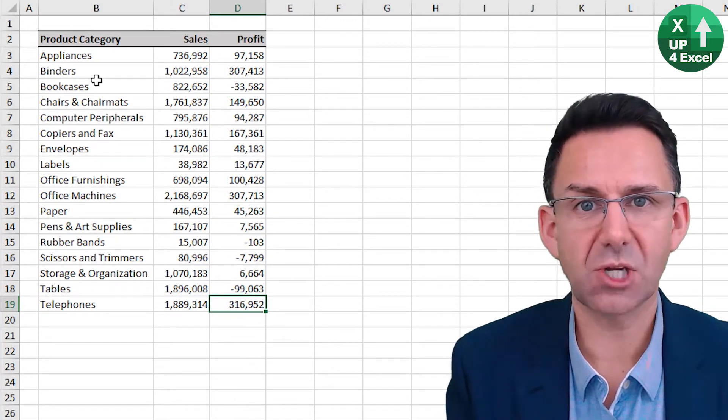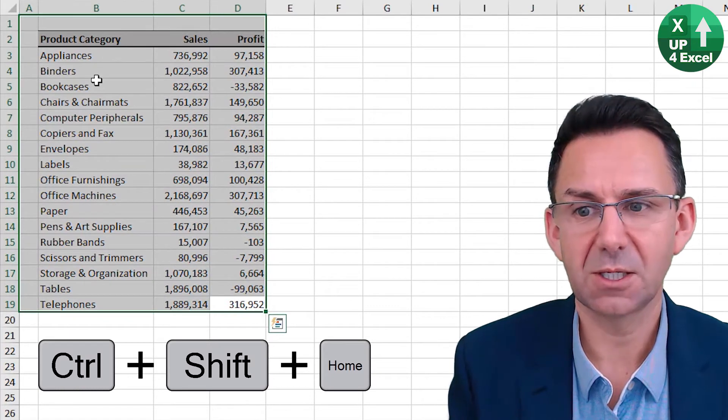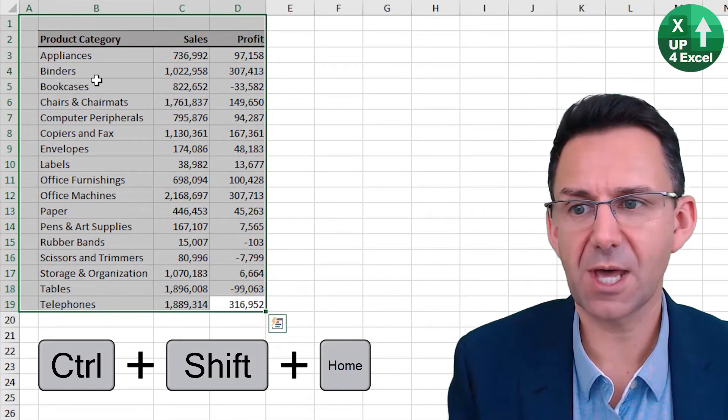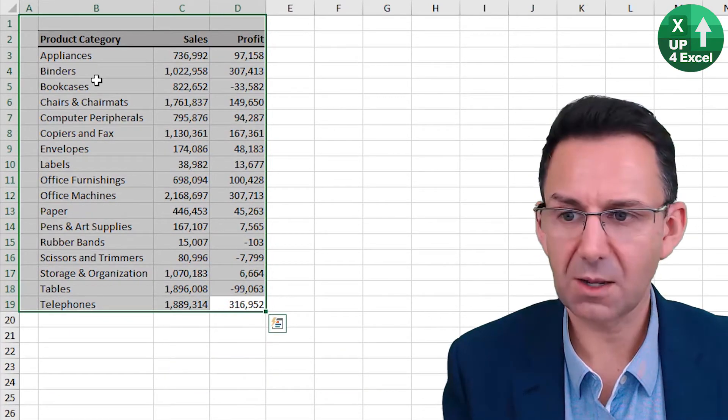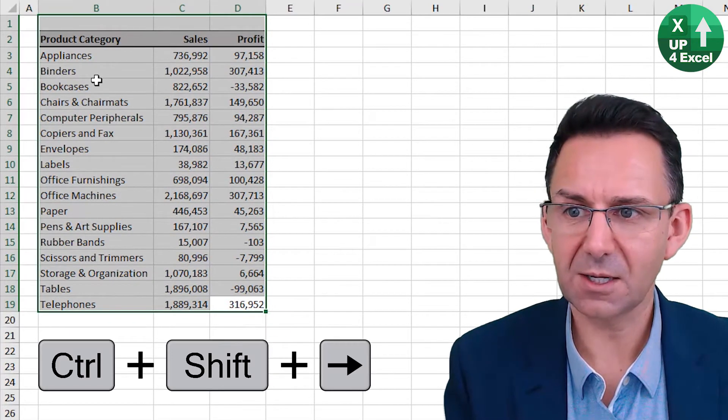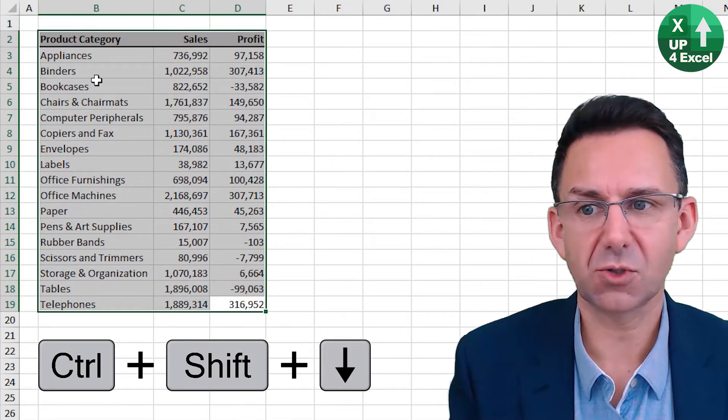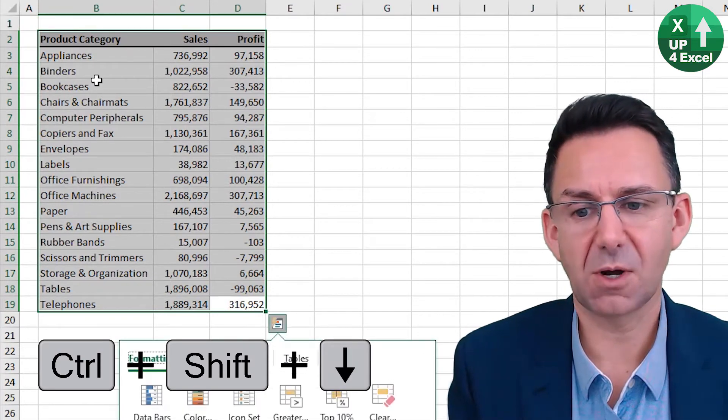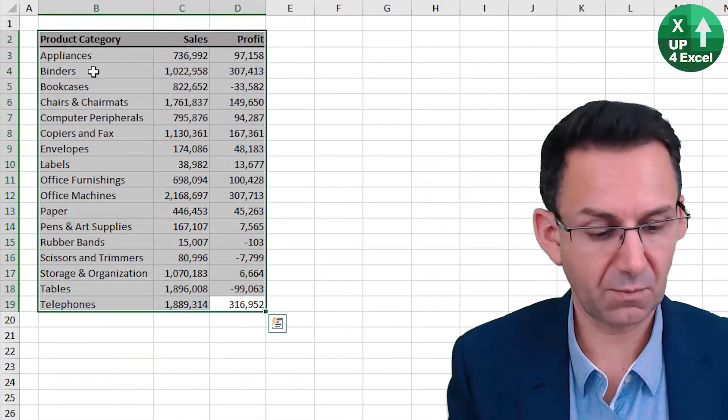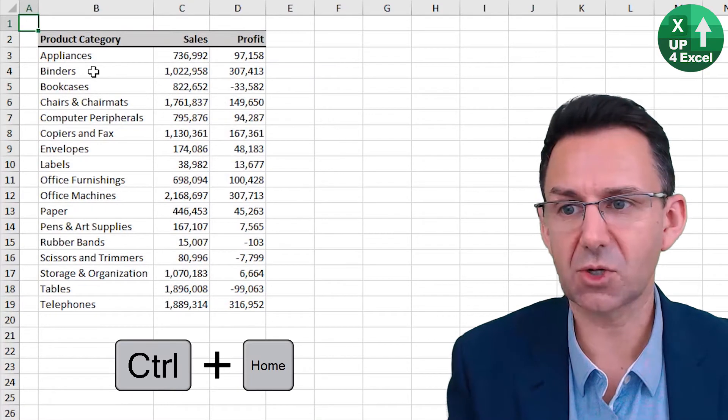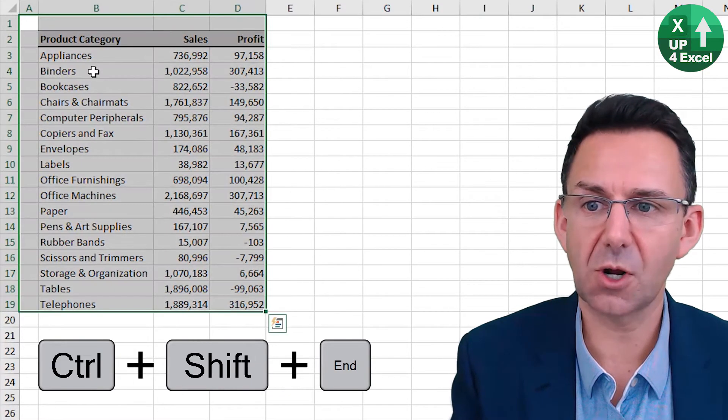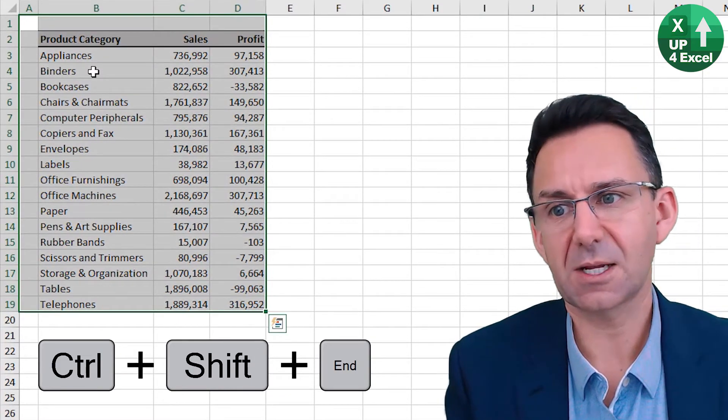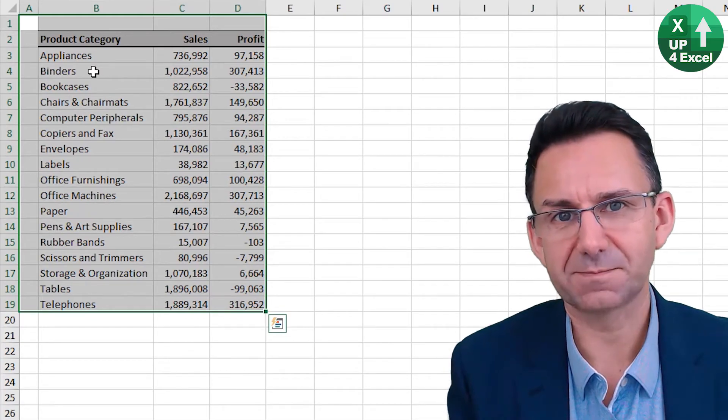Again, Control Shift Home will highlight to there. And then you can then go Control Shift left, Control Shift down to highlight that area. Once you've done Control Home, you can also do Control End to get everything highlighted.